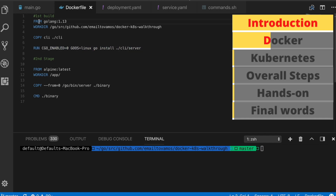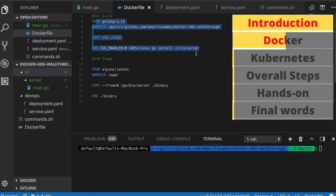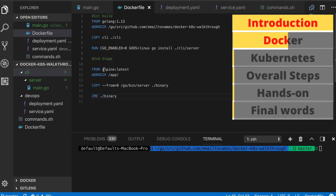The Dockerfile starts from a pre-existing image — since my application is written in Go, I start with a pre-existing Go image. Then I define my work directory and copy the files I need. In my case I have one folder called CLI with my main file inside. I do a 'go install' command which builds and installs the main program and stores the binary — an executable that can run on a Linux environment. This is the first stage of the build where I create this binary.